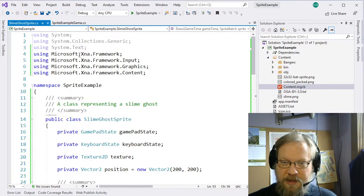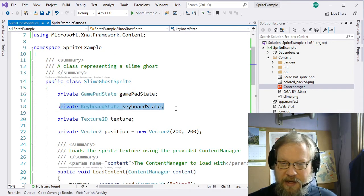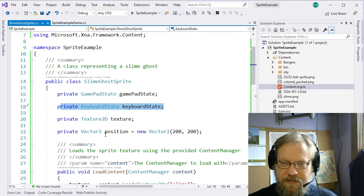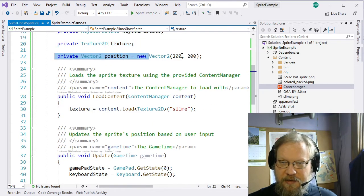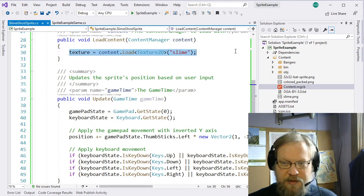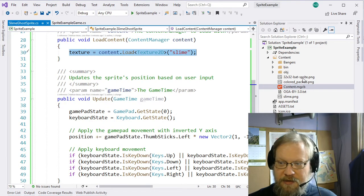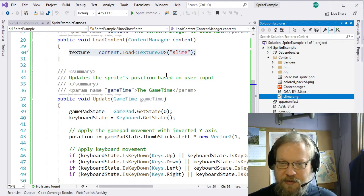So if we actually open up that sprite and take a quick look, we're just using a keypad, a gamepad — the same stuff we covered in the input section, we've just bundled it in here. We have a texture and a position vector, and we load the slime texture, which is a green translucent ghost.